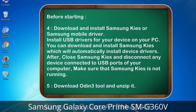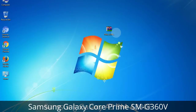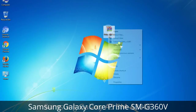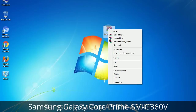After installing, close Samsung KIES and disconnect any device connected to the USB ports of your computer. Make sure that Samsung KIES is not running. 5. Download the Odin 3 tool and unzip it. Right-click on Odin3 version.exe and run it as administrator to start Odin.